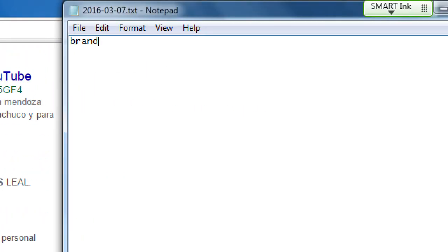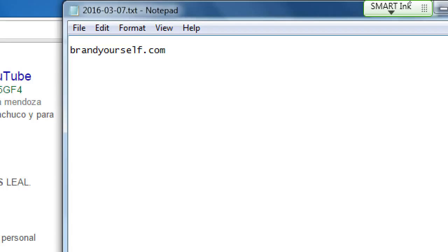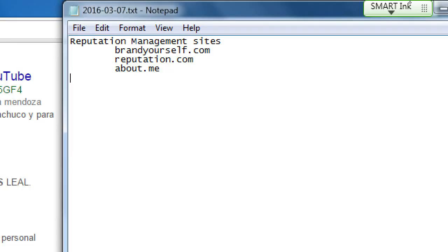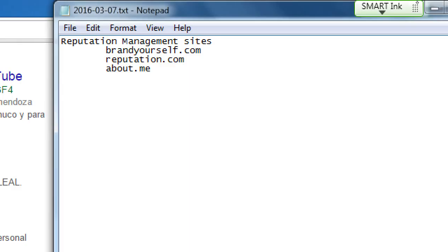BrandYourself.com is one of many sites known as reputation management sites. There's also literally one called reputation.com, about.me, and a few more. Reputation management sites can range between free and paid — often they start off free with some good features, and the better features you pay for. The purpose of these sites is that there are ten slots on the first page of a search results page on Bing, Google, Yahoo, whatever.